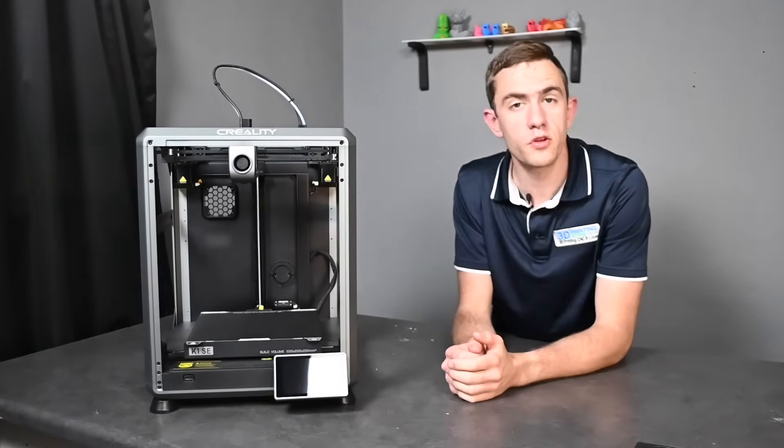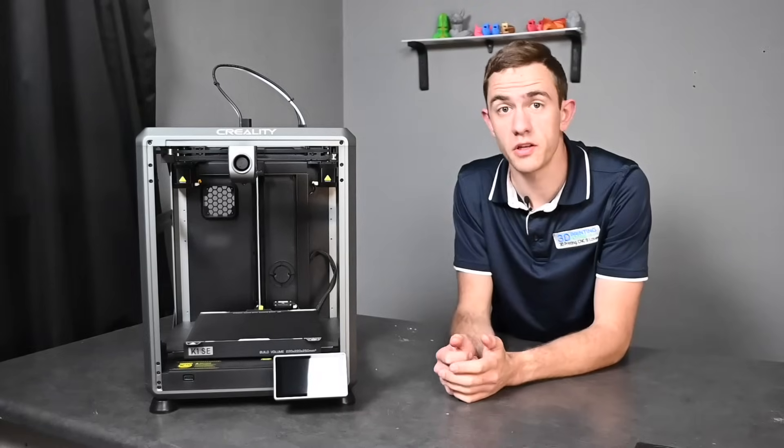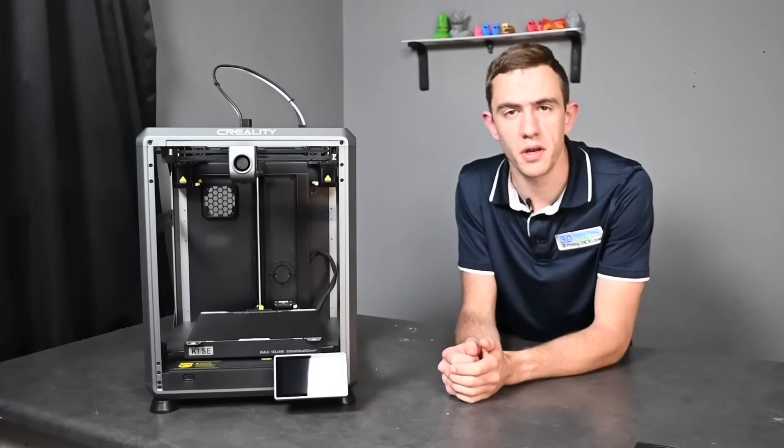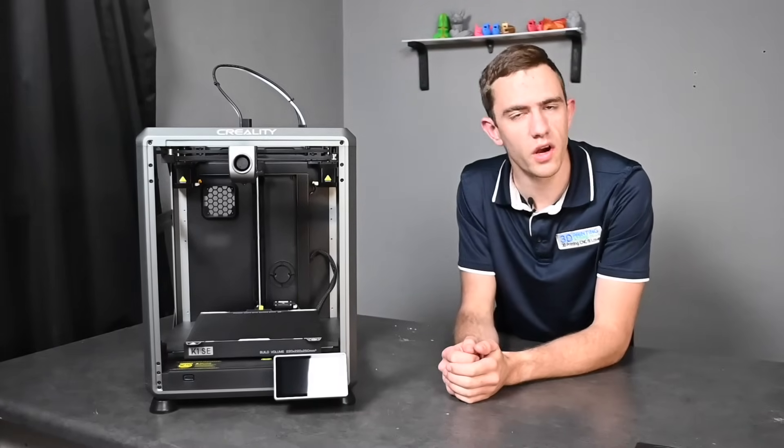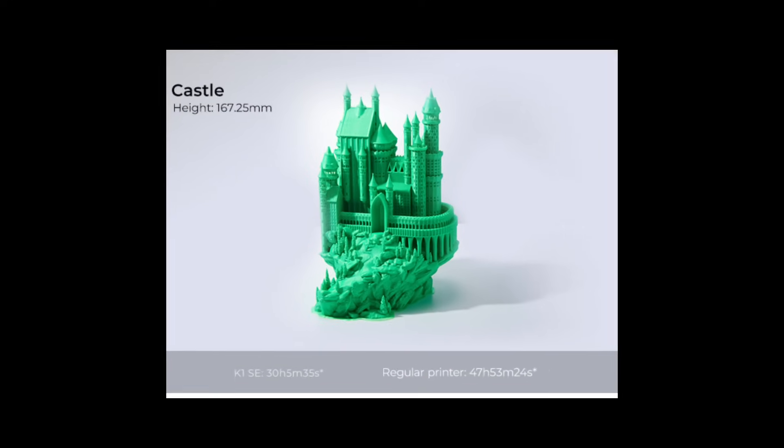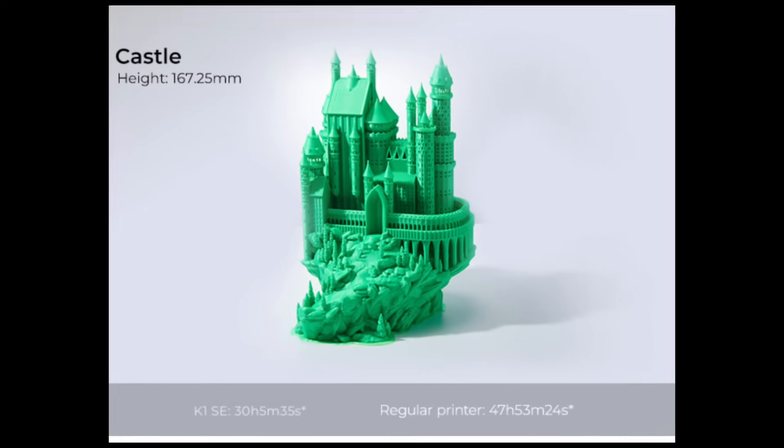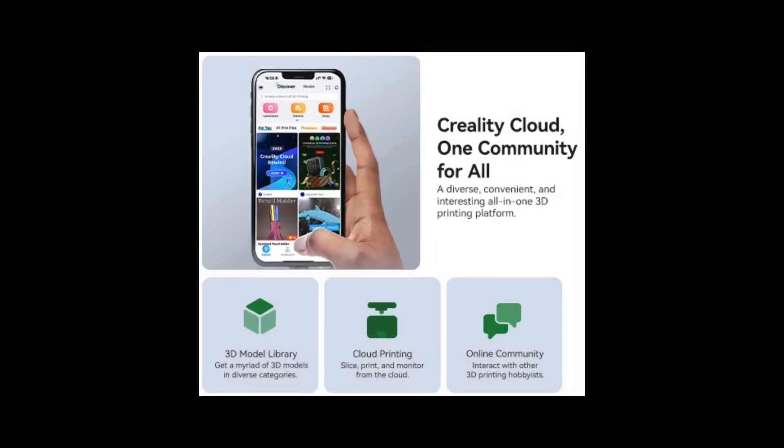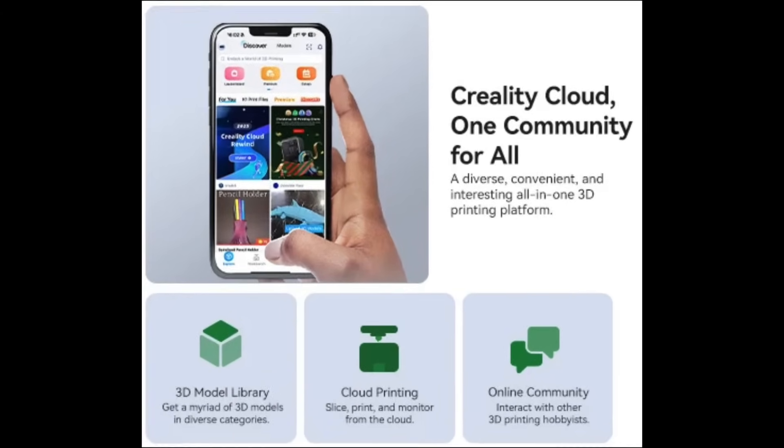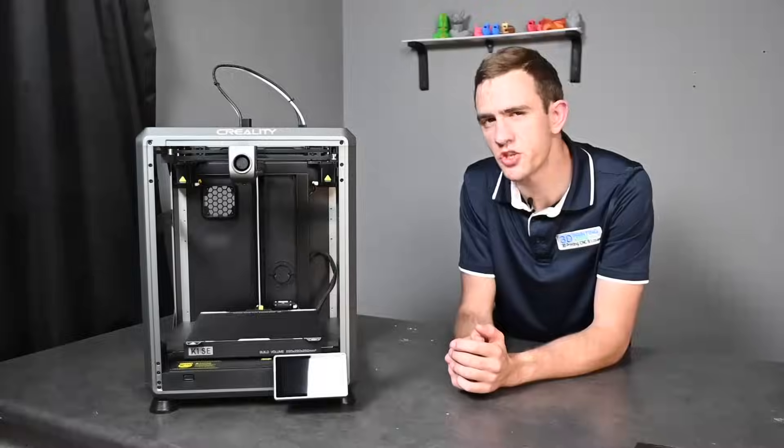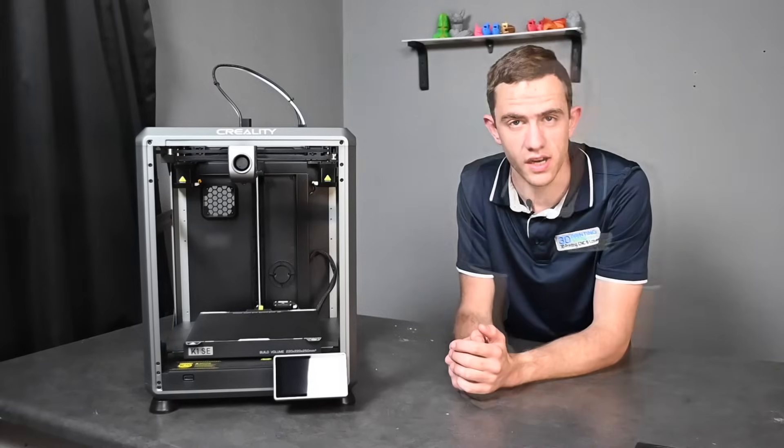With a build volume of 220 by 220 by 250 millimeters you can surely print quite a variety of things including castles and so much more. And with the wi-fi feature you can print anywhere you would like. Just make sure both devices are connected to the internet.